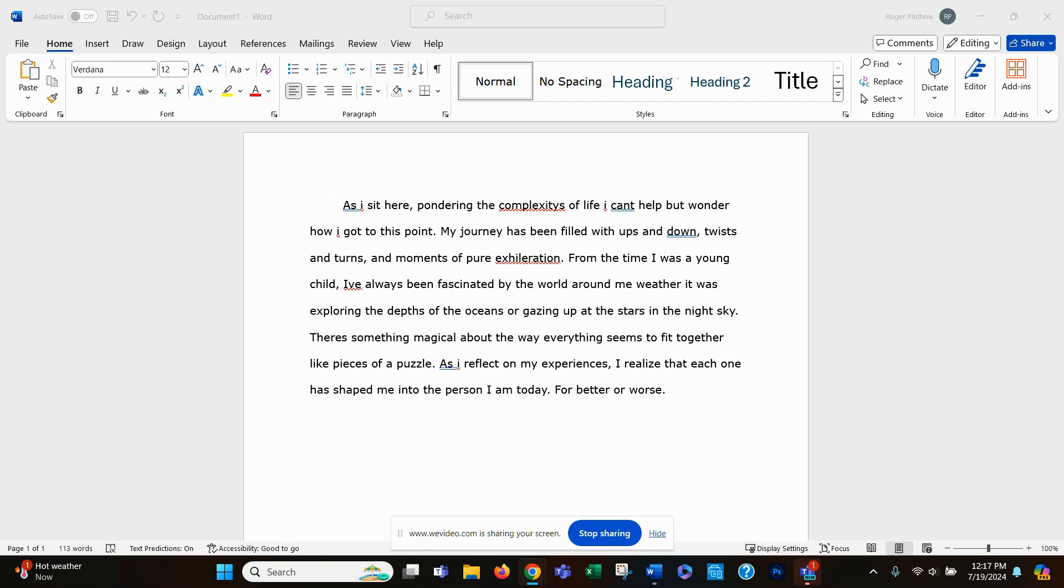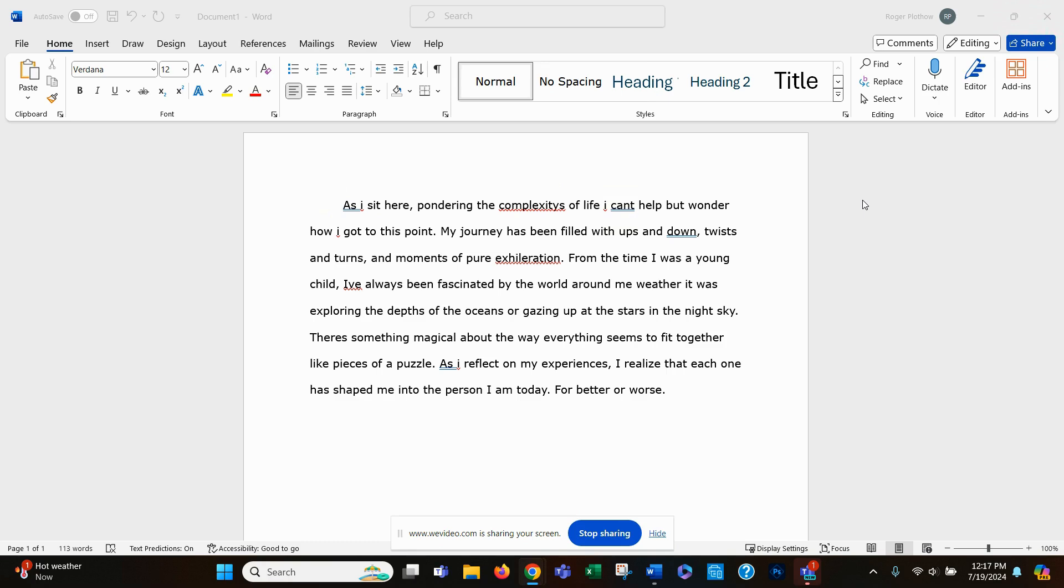And so what we have here is on your screen, you should be able to see a paragraph that is full of errors. It's got spelling errors, syntax errors. By syntax, I mean just the way a sentence is put together. It might technically be grammatically correct, but it is hard to understand. It doesn't make a lot of sense.